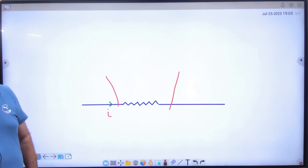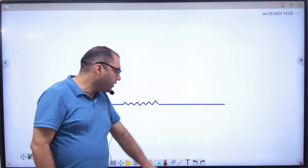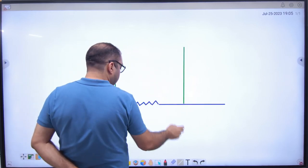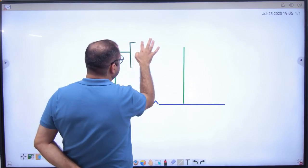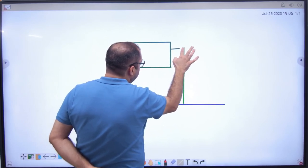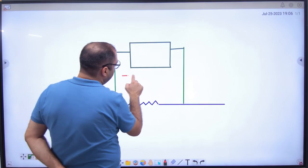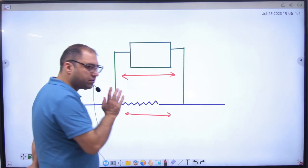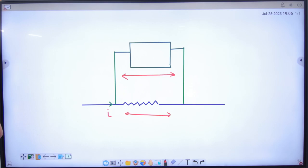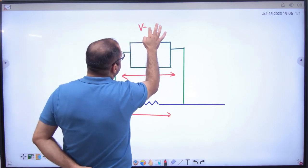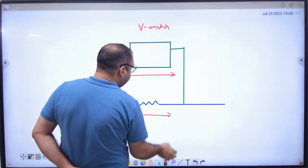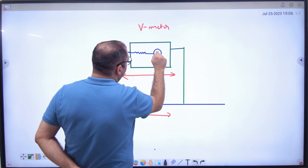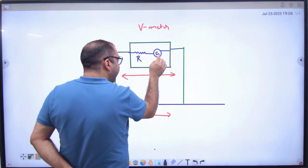Now you have another method called a voltmeter. Simply put the voltmeter in parallel. You put it in parallel like this. The potential difference across the voltmeter is the same as the potential difference across that resistance. Inside the voltmeter, there is a very high resistance connected in series with a galvanometer.